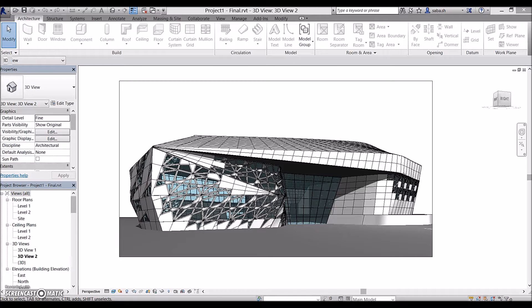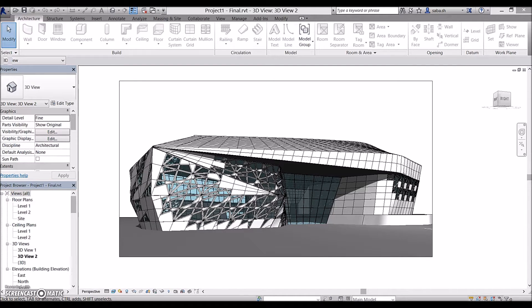Hello everyone, I'm Sabah and this is a follow up on my previous video which was about modeling Beethoven concert hall design by Zaha Hadid.